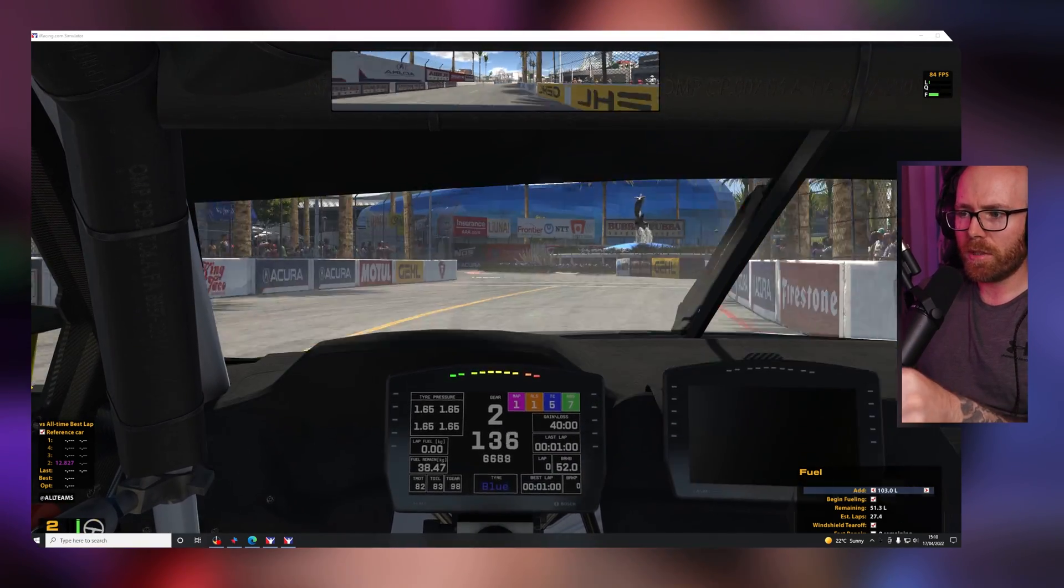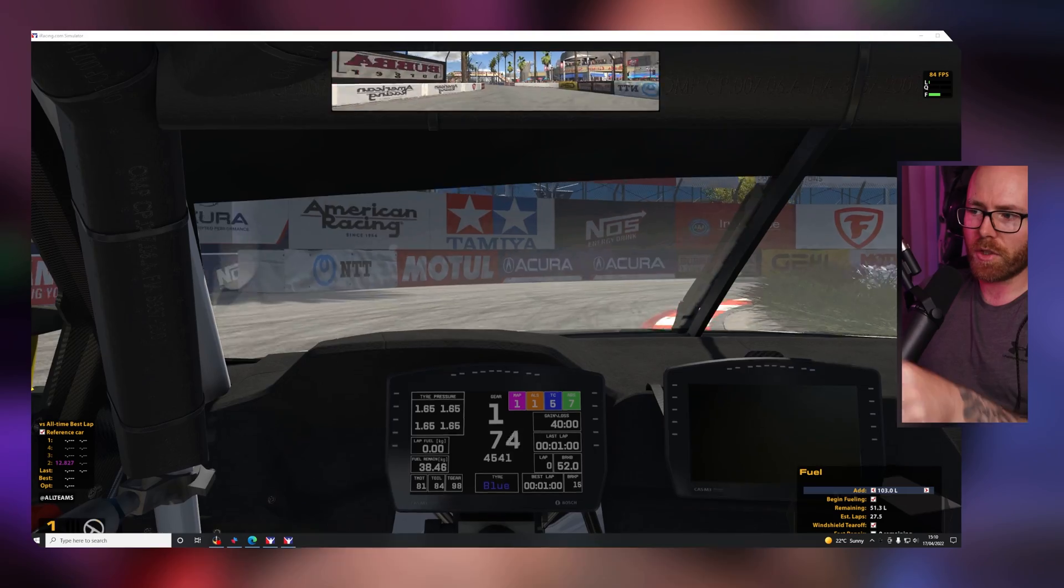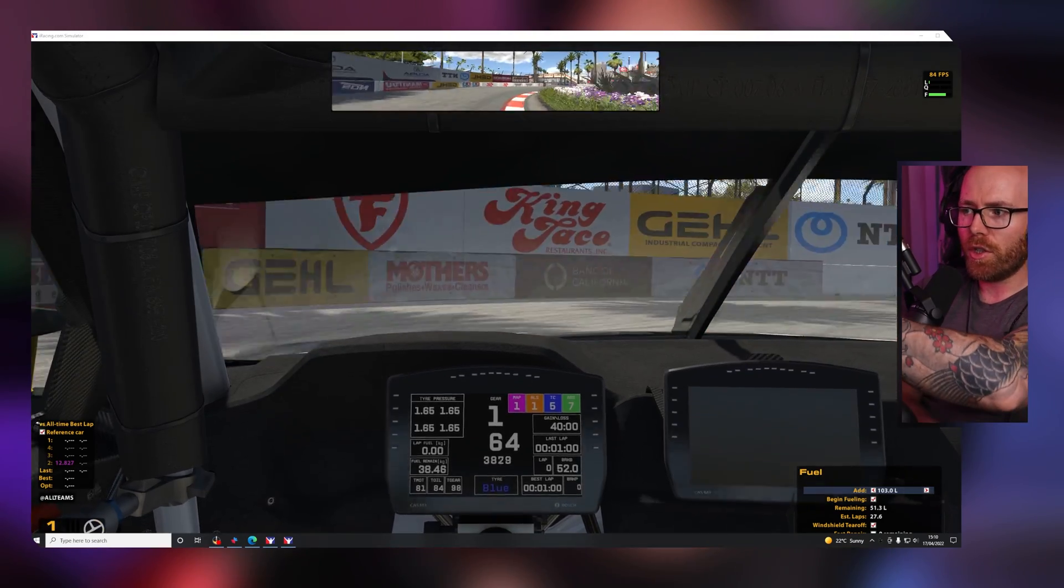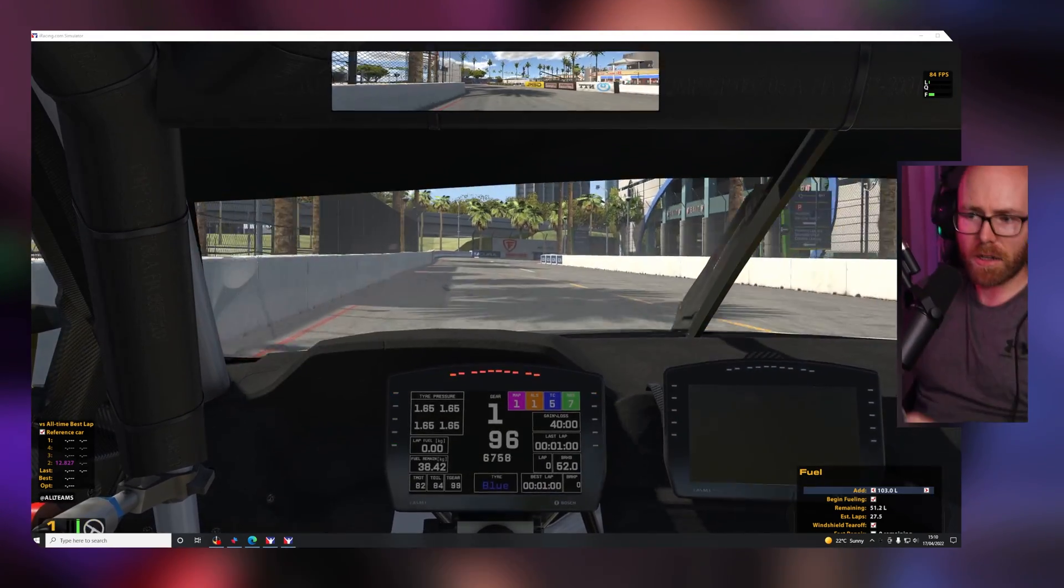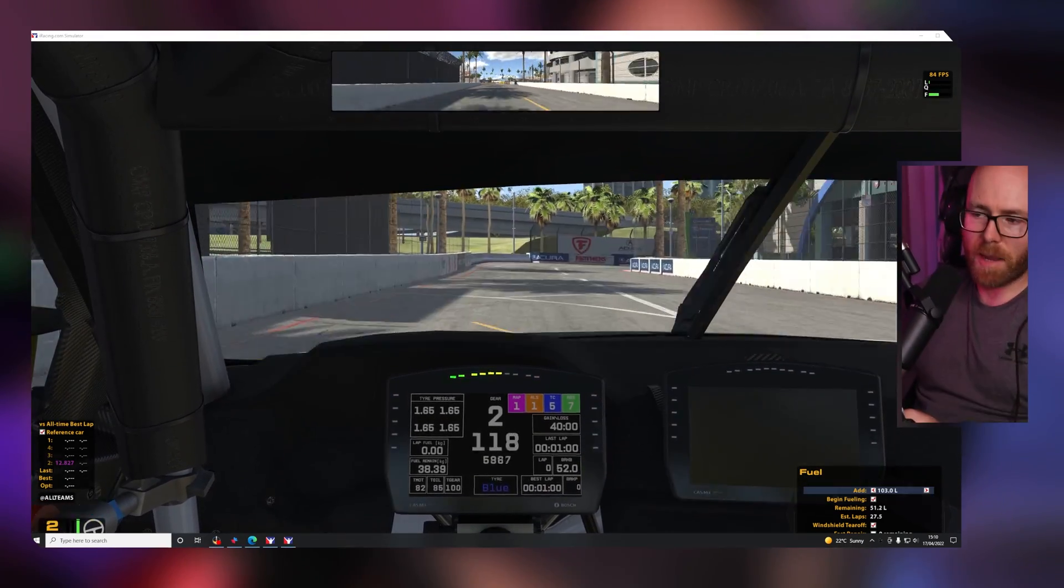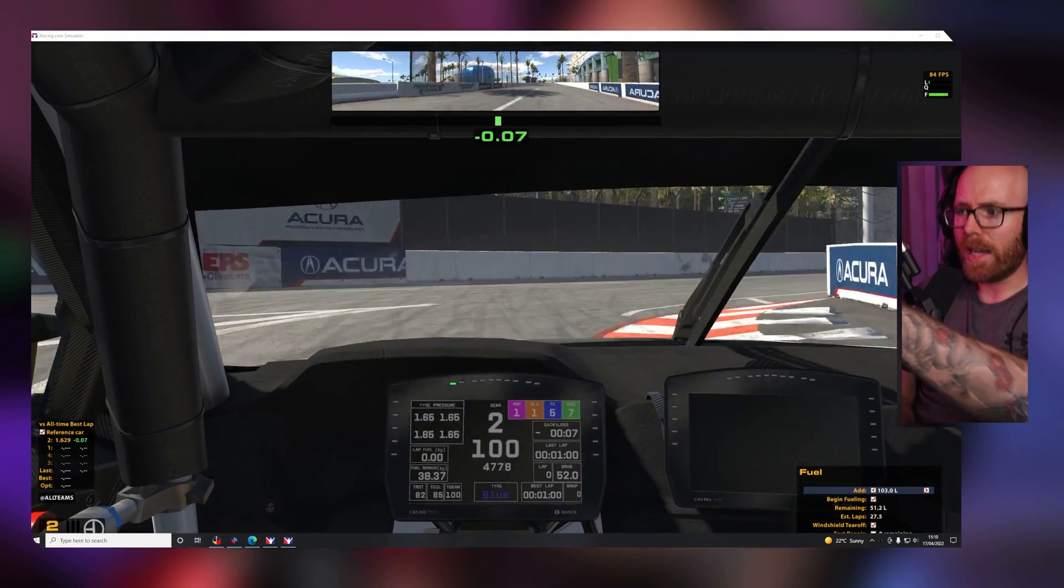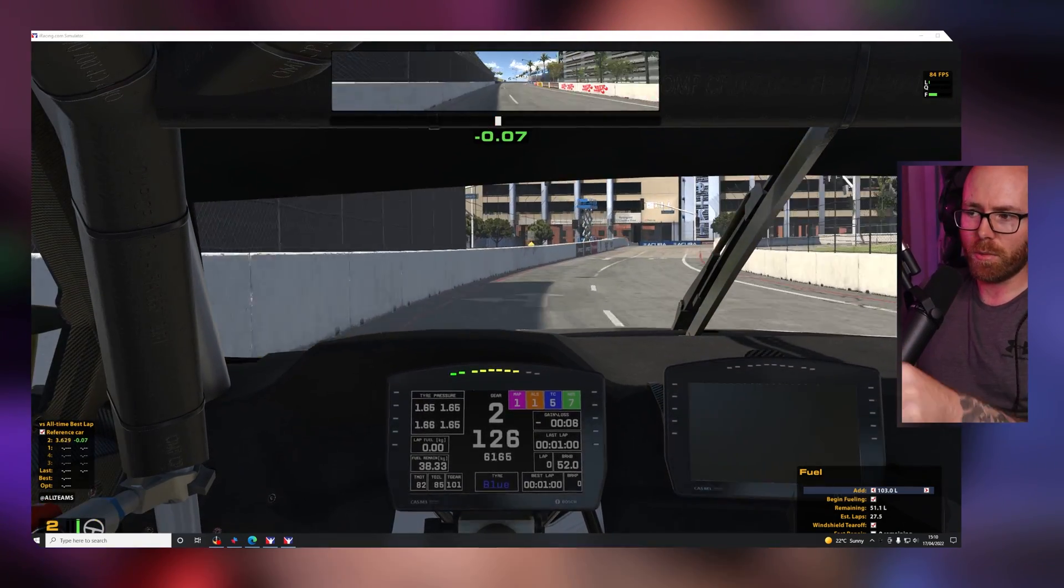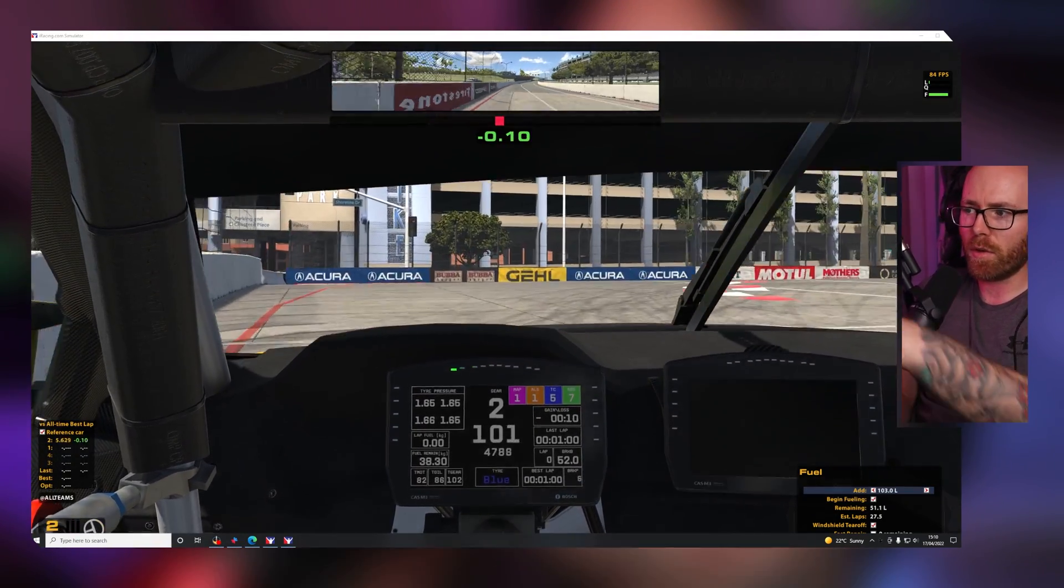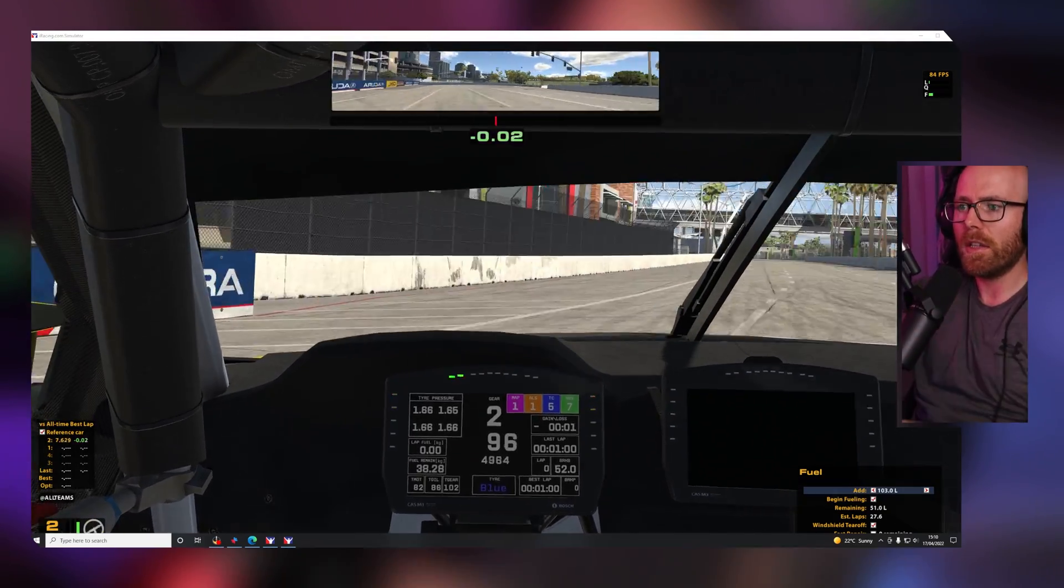Especially when it comes to understeer and oversteer, you should begin to feel the back end of the car step out a lot sooner and a lot more naturally than you would with the 60 hertz iRacing force feedback that you get as default.